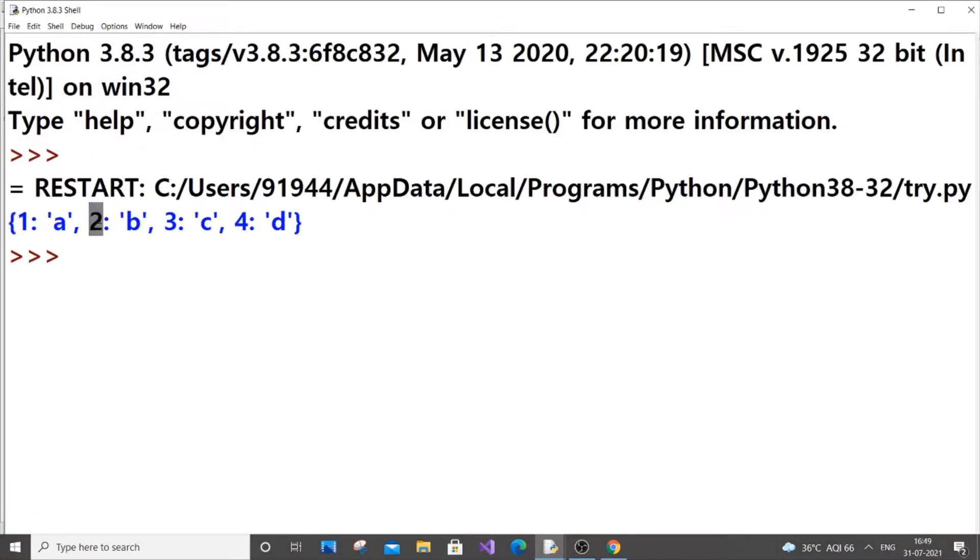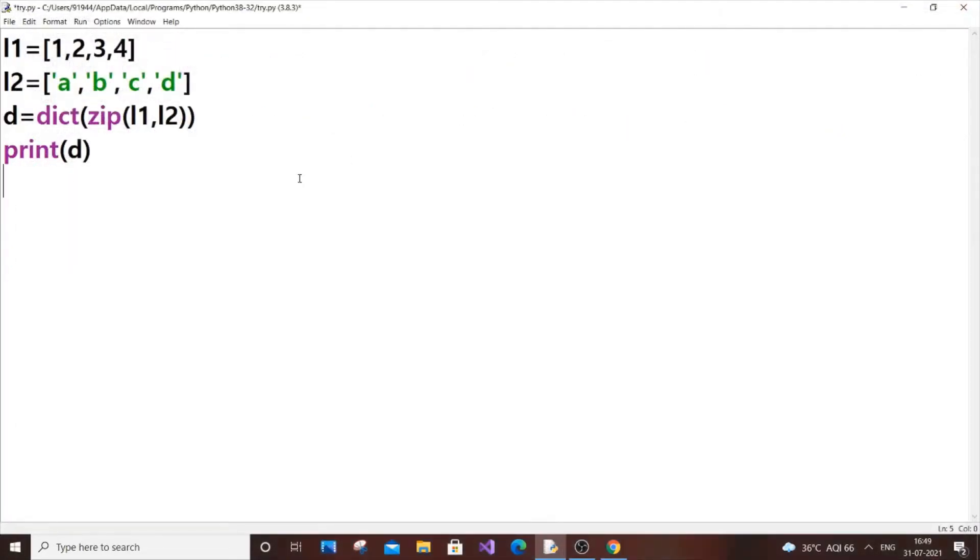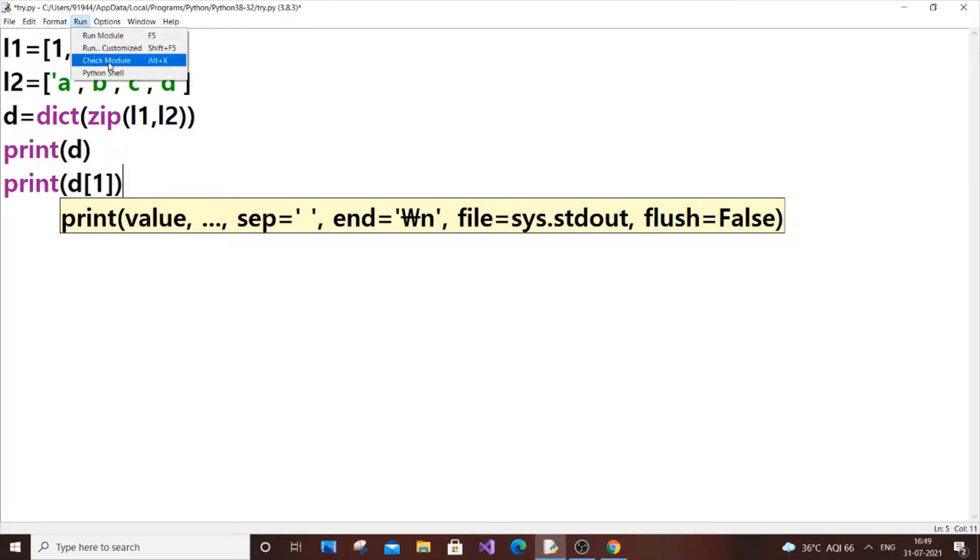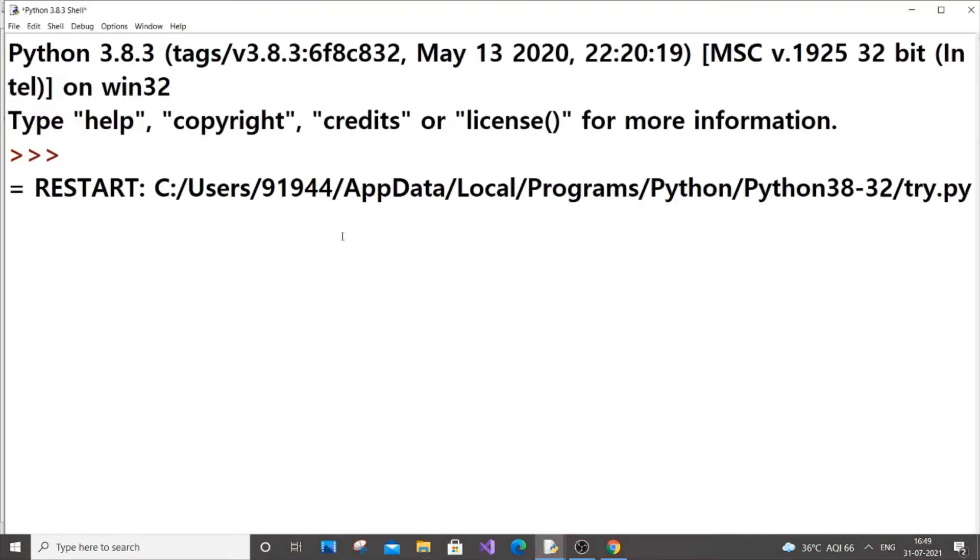It's in key and value pairs. Now we can access individual keys. Let me just print d of 1. If I run it, I will be getting 'a' in the output. As you can see, I'm getting 'a'.